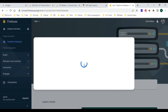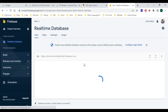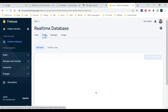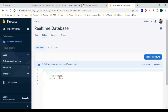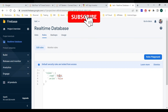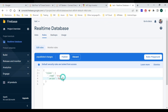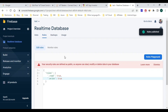Later on we'll change the security rules. The real-time database is now being created — this is the database URL which we need to put in our Arduino code. Now we'll go to 'Rules' and change the rule from false to true for both read and write, then click 'Publish' to make these changes. Now it is all set.